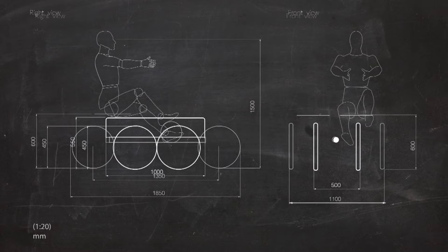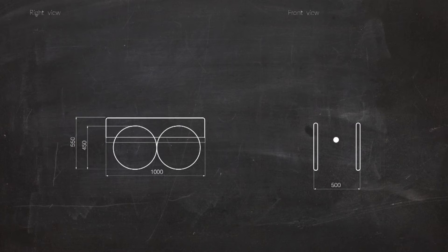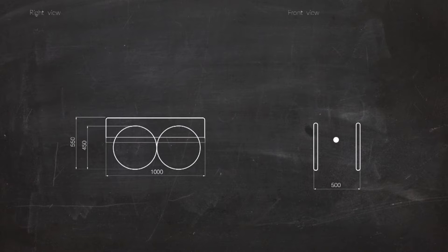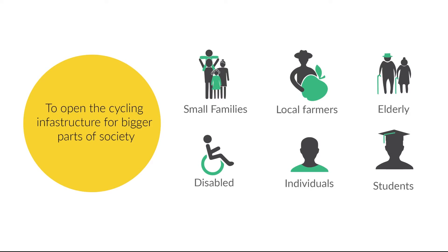So I wanted to create a car-like vehicle for the bicycle infrastructure, so bigger parts of society could also enjoy them.